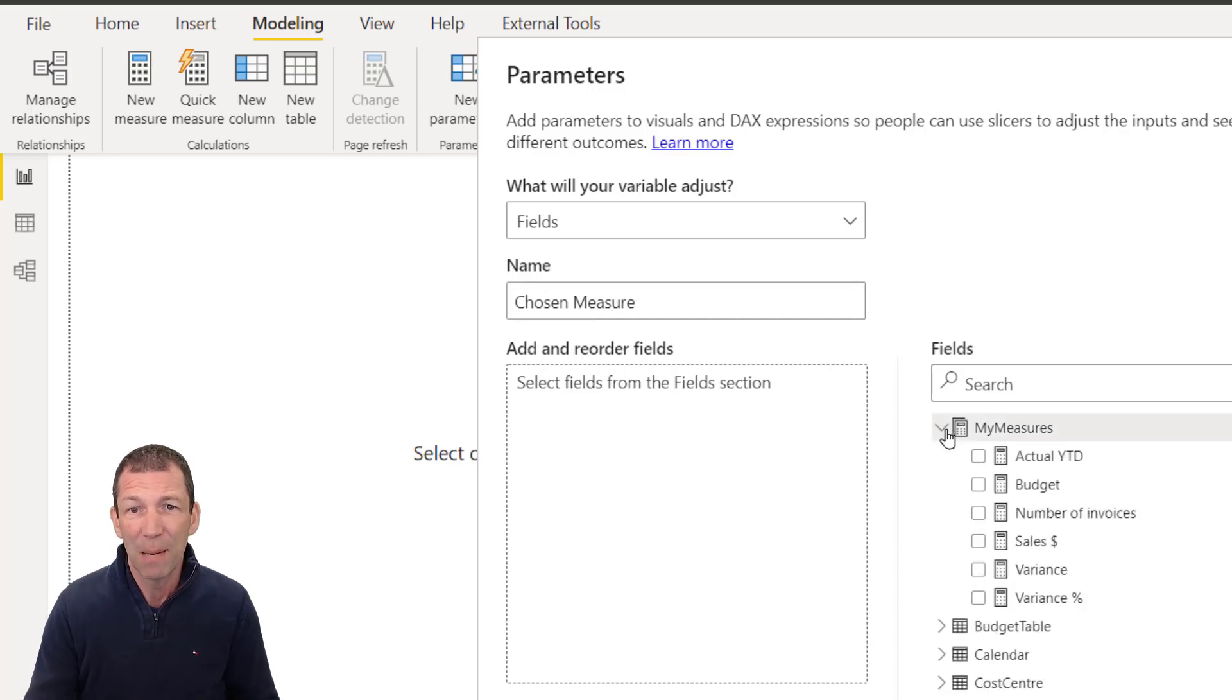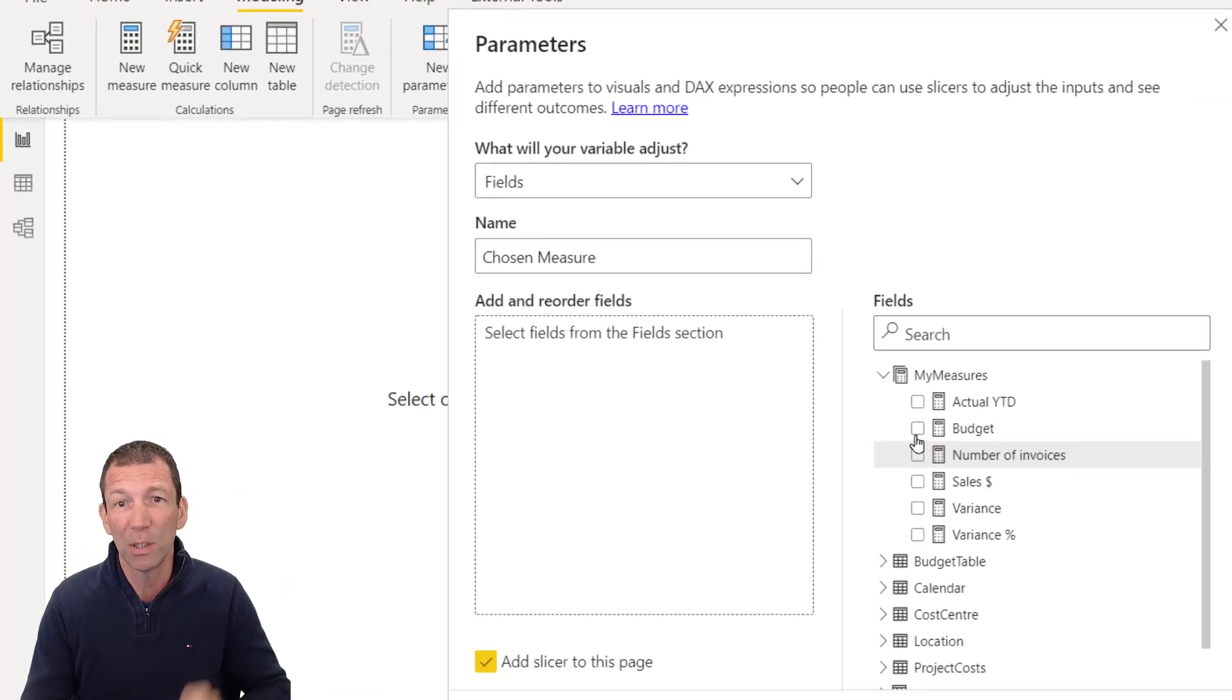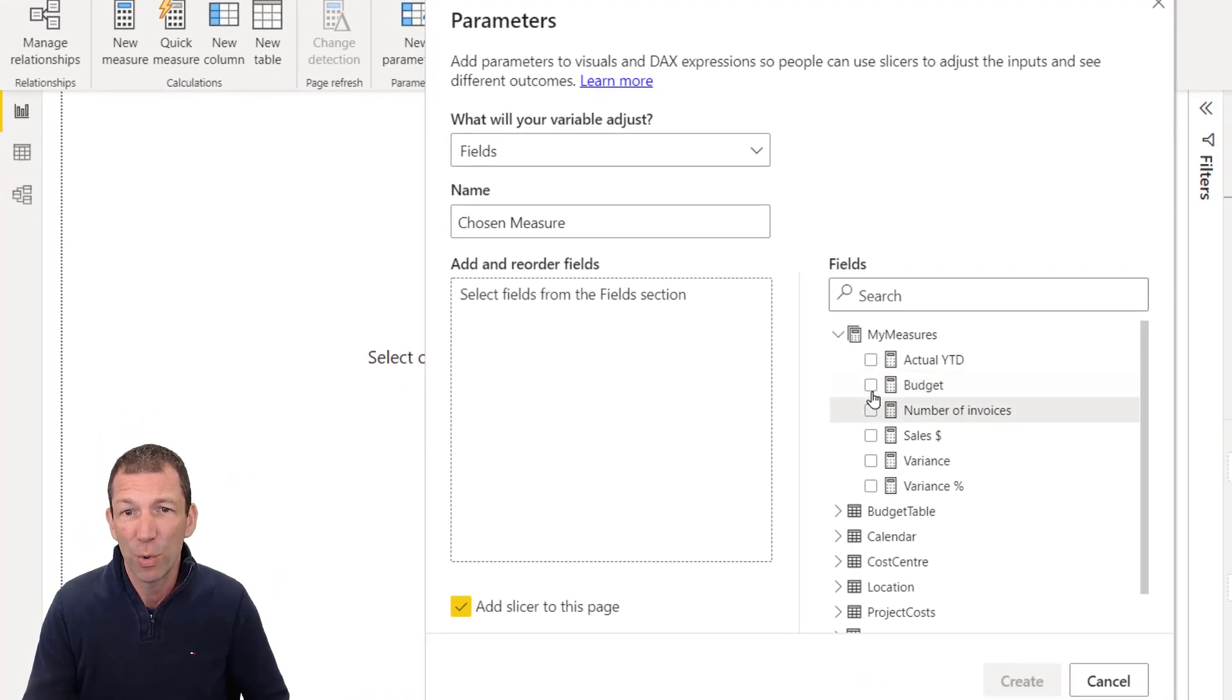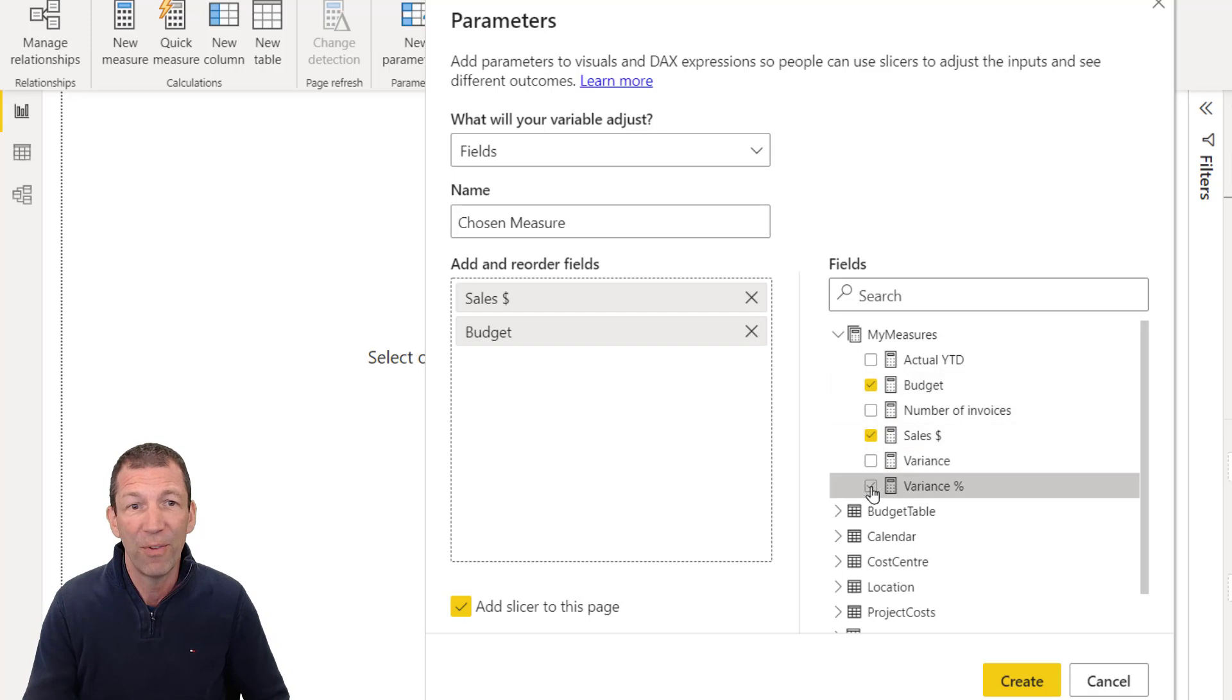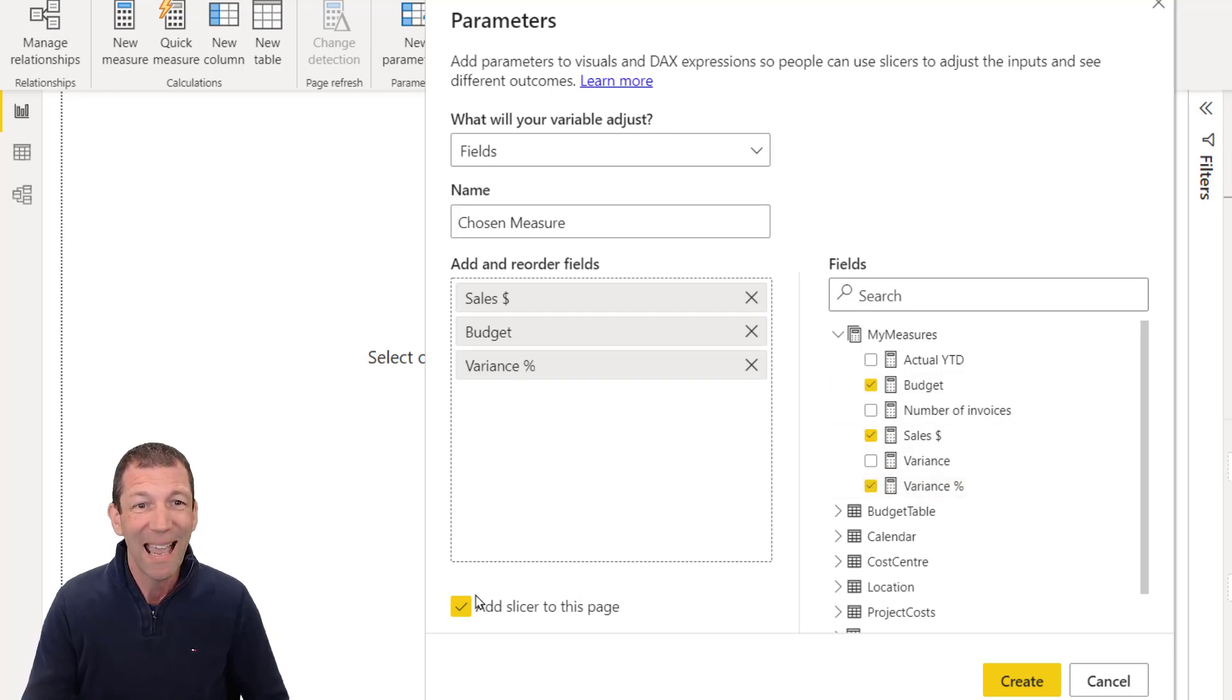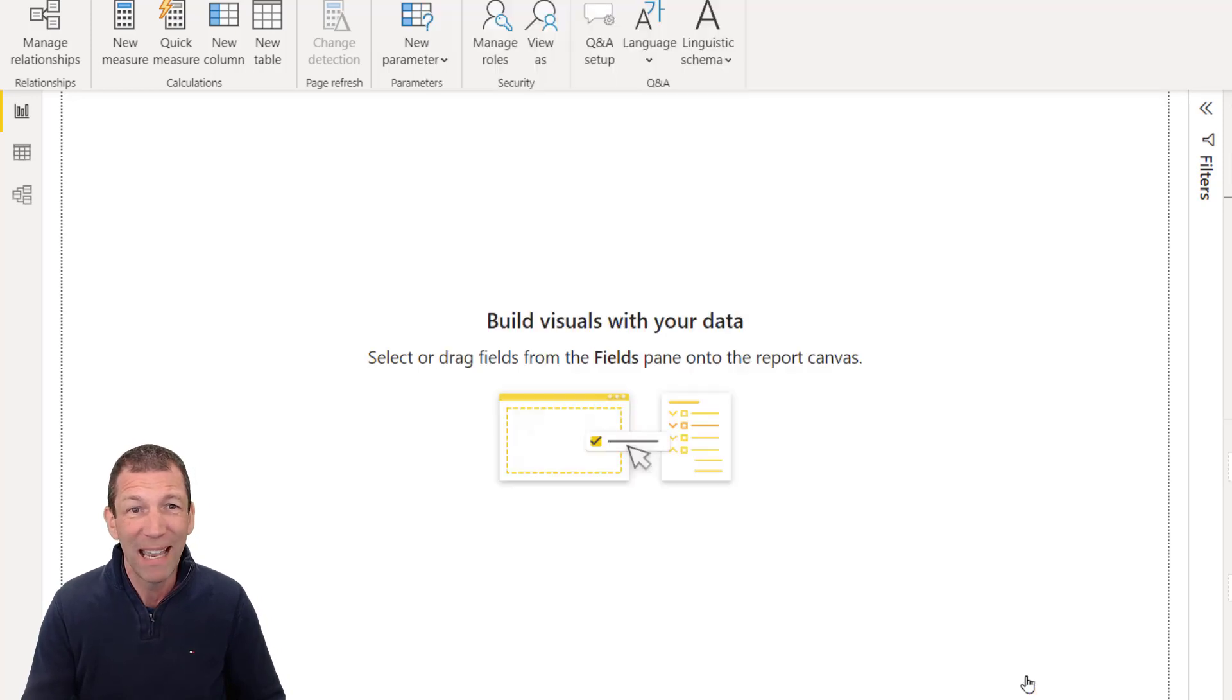And I'll go to my measures table and I'll say I want the user to be able to choose whether the visual shows the sales dollar, the budget, or the variance percentage. And you can get it to add a slicer to the page. So I click create.